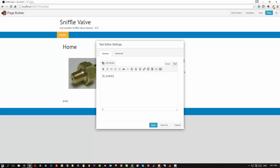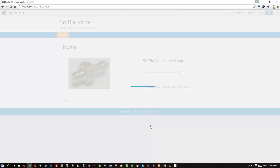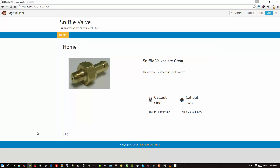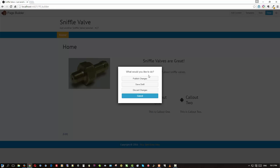The shortcode is: left square bracket, fl_builder_insert_layout, space, slug equals quotes, then the name you saved the row as — in our case 'two-hash-callouts' — then closing quotes and the right square bracket. Save that, then done, publish changes.